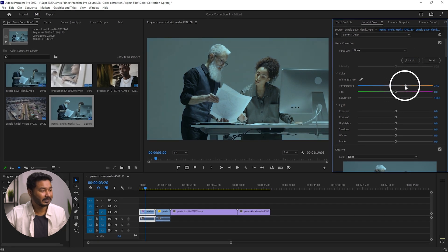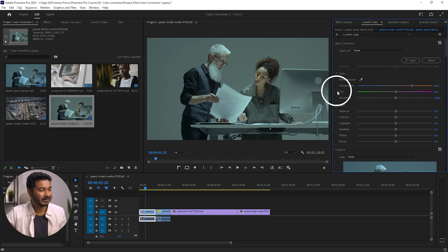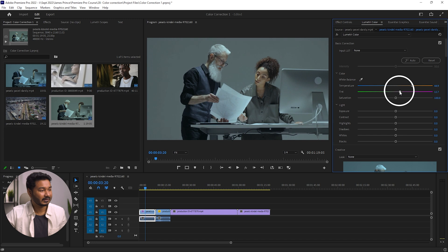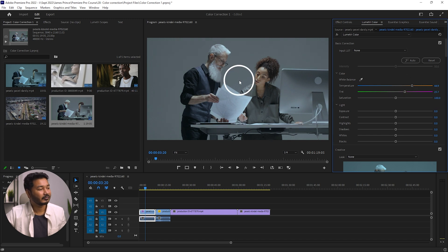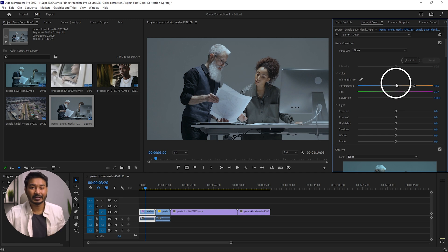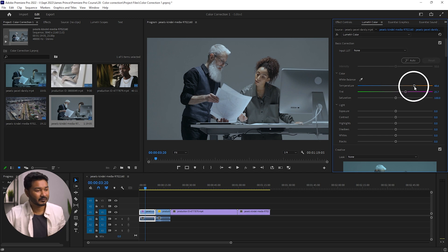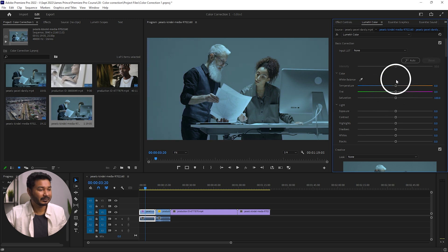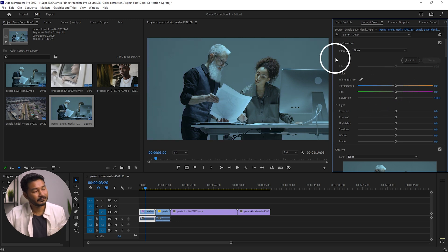If you move the Temperature slider toward the yellow side, you'll see the video getting better. Then if you adjust the Tint slider, you will get a perfect color for this video — it is already looking great. Premiere Pro also lets you do this automatically. To reset, just double-click any slider and it returns to its default value.